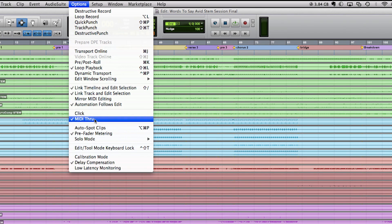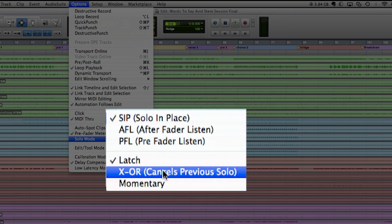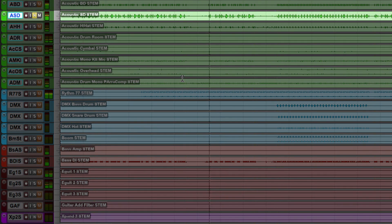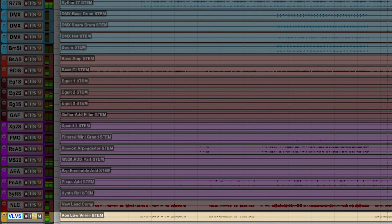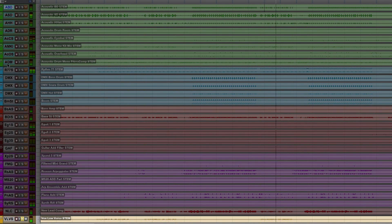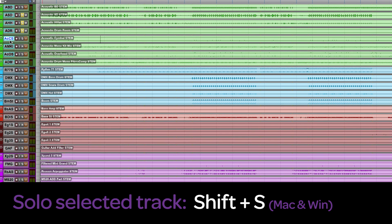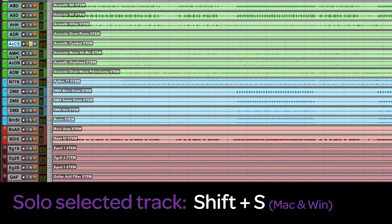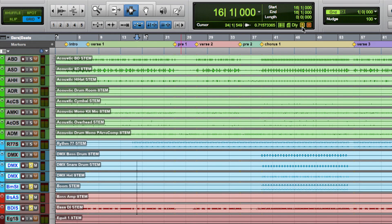Pro Tools offers different solo options. I am now using the crossover setting that cancels the previous solo track by soloing another. I can still solo multiple tracks by using the Shift key. Also very nice is the shortcut Shift plus S in order to solo a selected track. If you have multiple tracks soloed, you can cancel them all at once from the top of the edit window.